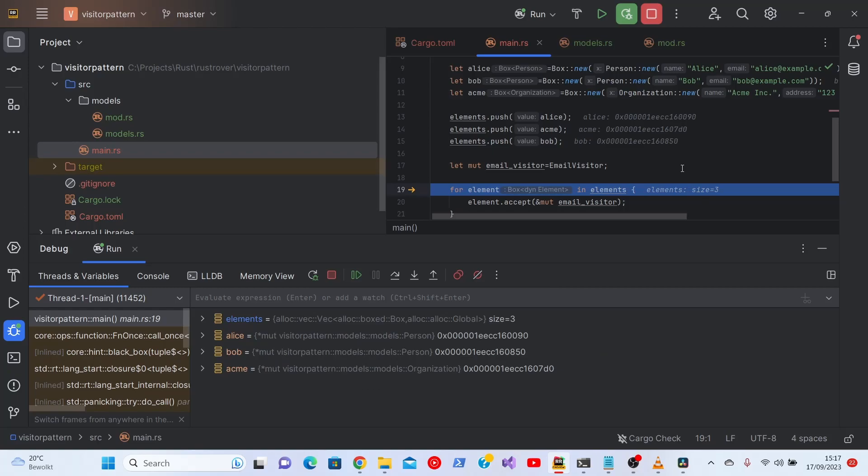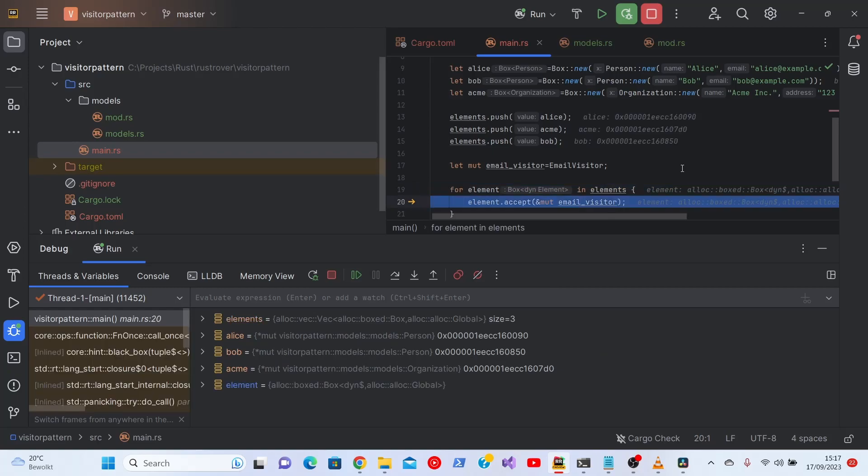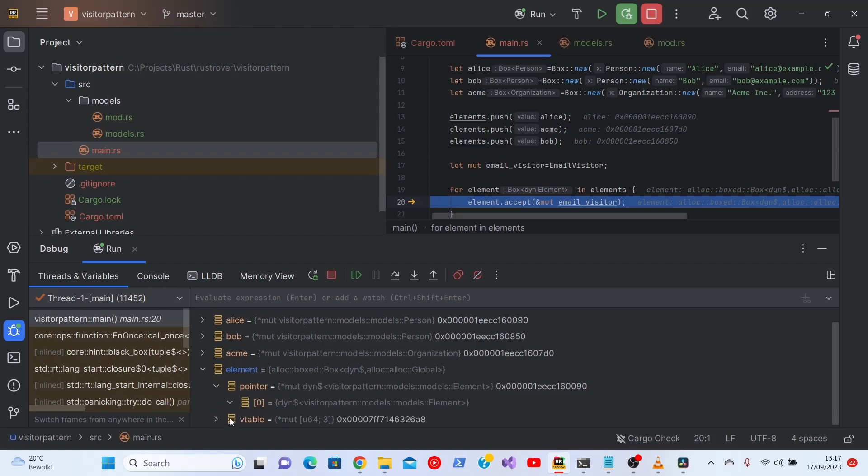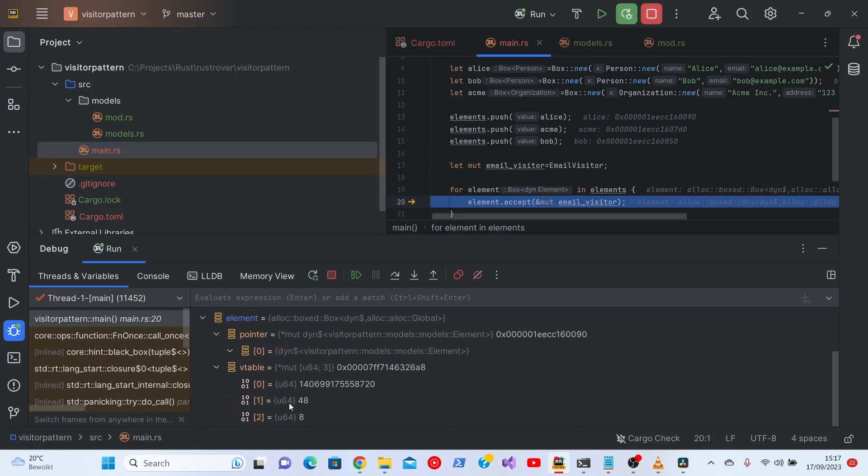Let's see what happens if we go into the loop. Element. Again, because we have a dynamic element in the box, apparently the debugger can't find it. And we have the same problem that we had in the vector.